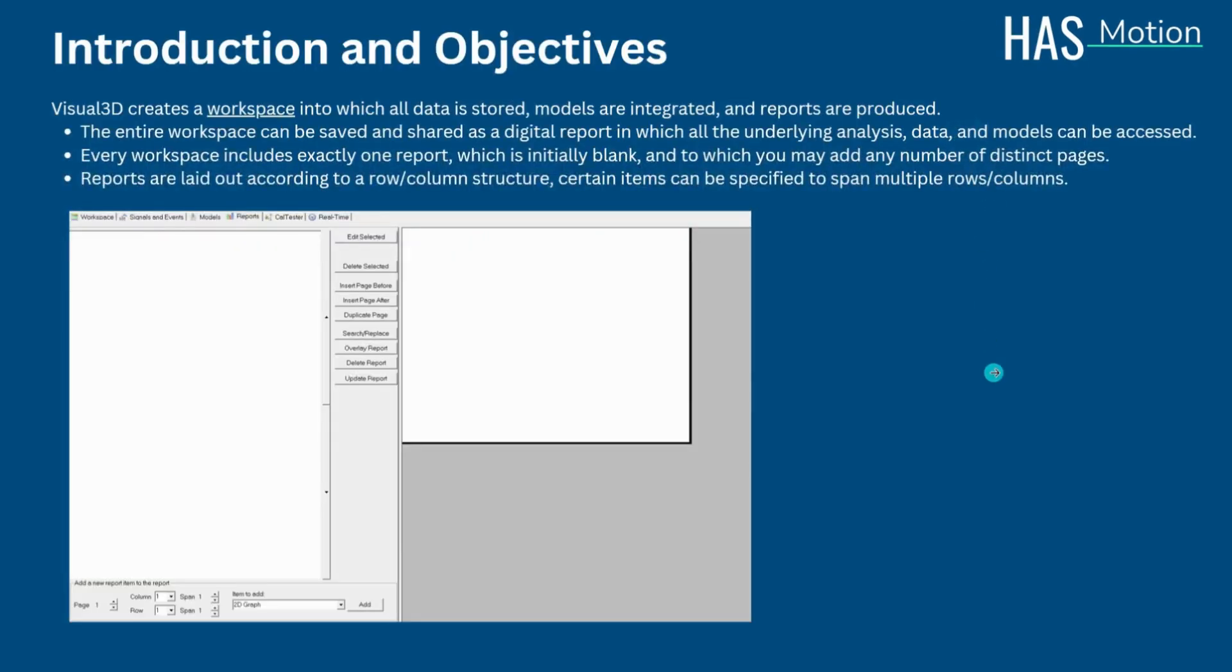After completing the necessary analysis of your data, it is important that you are able to display the information gained. The report is created within the Visual 3D workspace, where all data is stored and models are integrated. The entire workspace can be saved and shared, so all underlying analysis can be accessed.